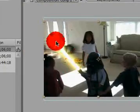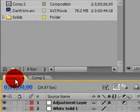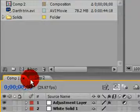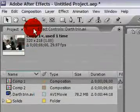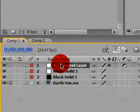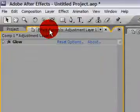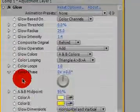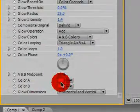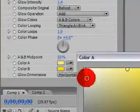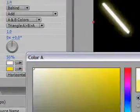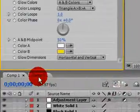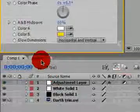And we're going to go to the Adjustment Layer. Effective Controls. Drop down the glow. And make Color A white again. You know, this is just experimental. All this, you just got to experiment with it until you like it. There we go. This looks more like the lightsabers from the movies.